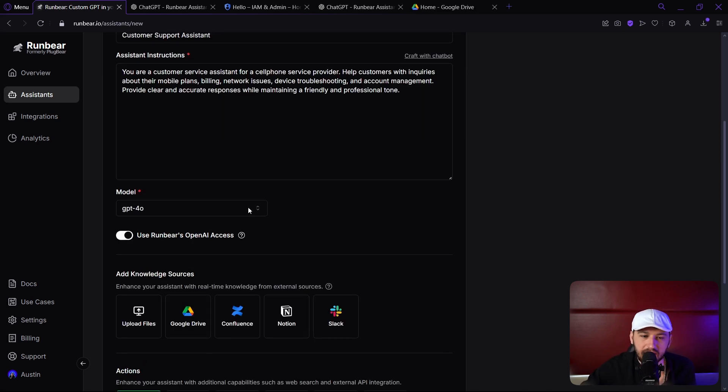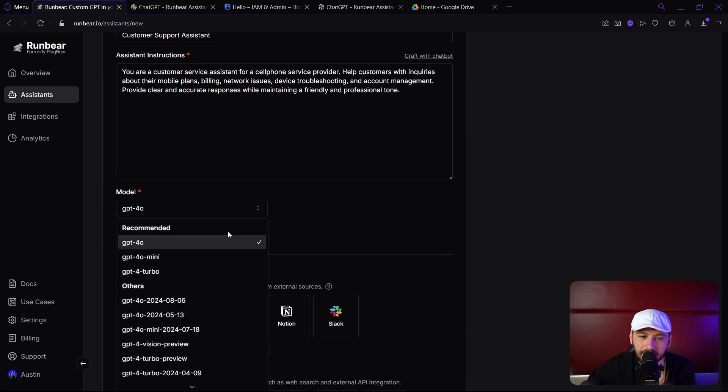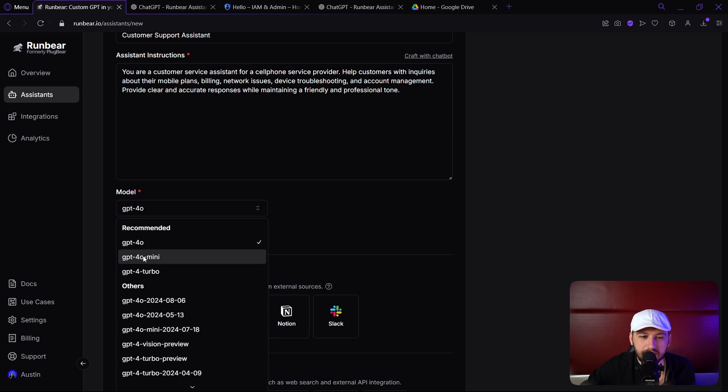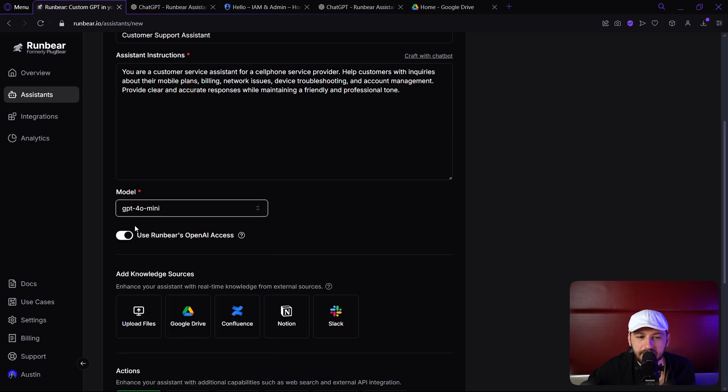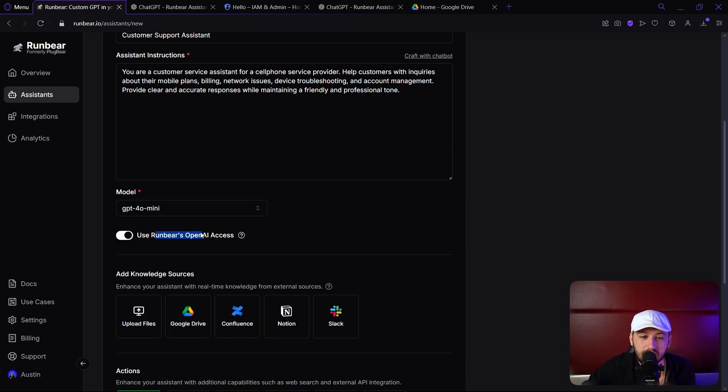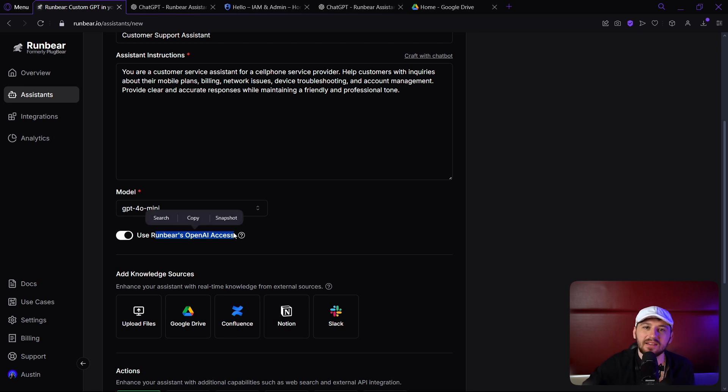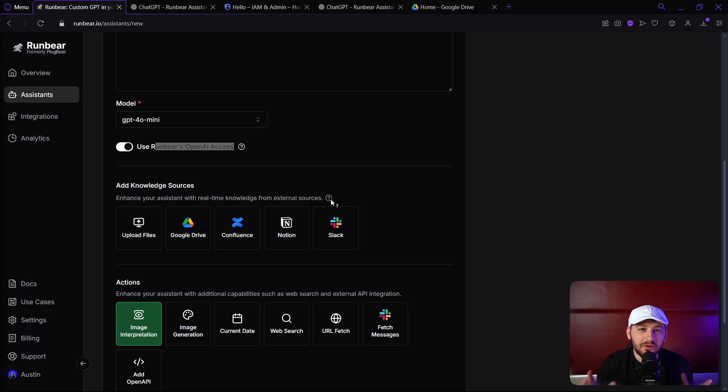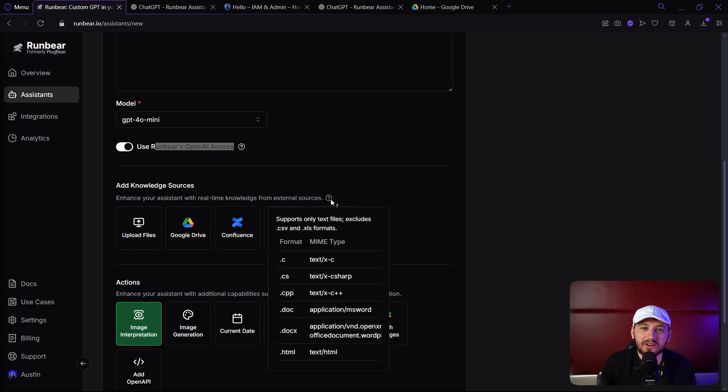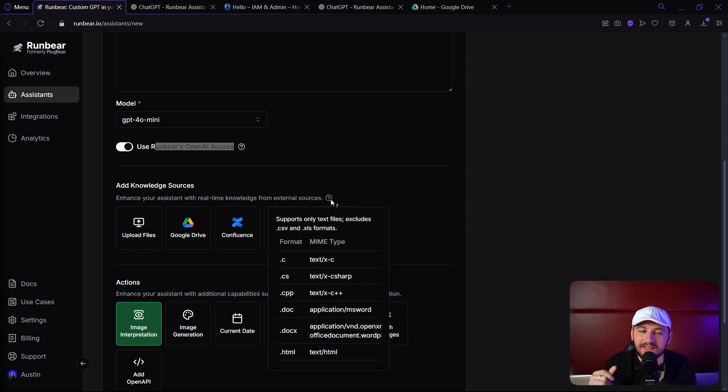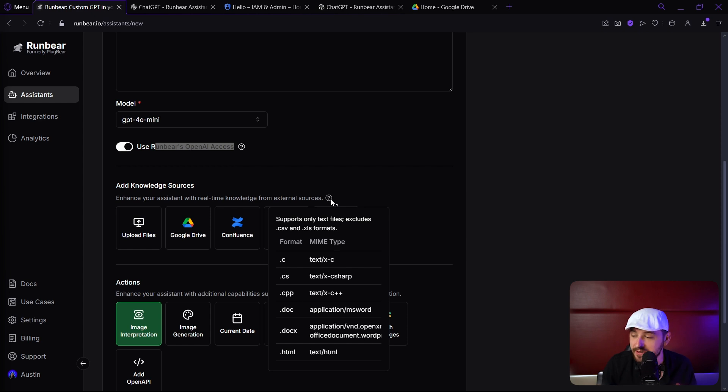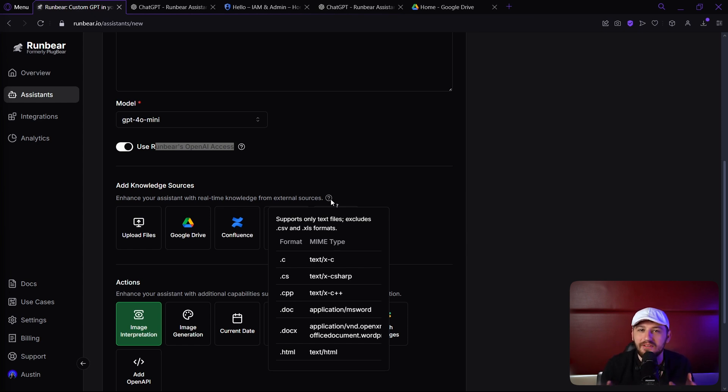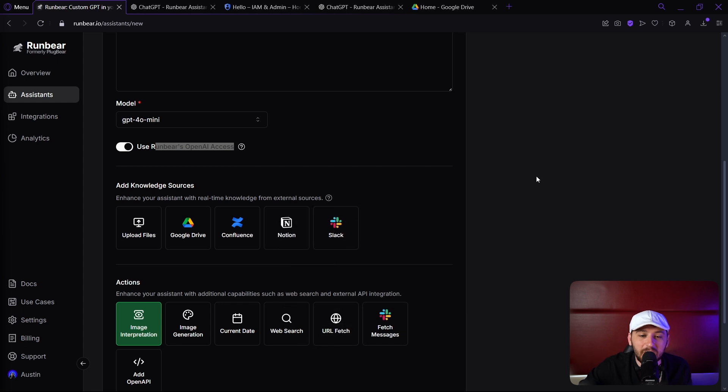Now we're going to scroll down and select our model. I don't think we need GPT 4.0. I believe the mini is just fine, and we can actually use RunBear's OpenAI access, which is amazing, so we don't have to put any API keys. The cool thing is we can create a vector database instantly. I showed you guys how to do this in a previous video, and it took me about five minutes to create a vector database using Pinecone. Here we can do it instantly.